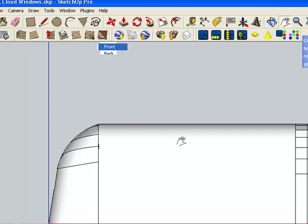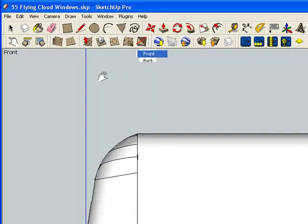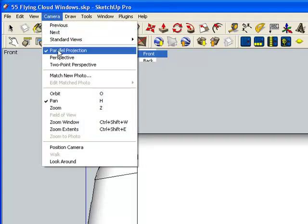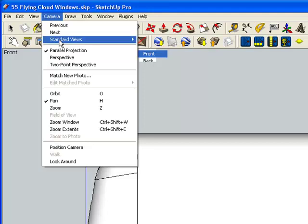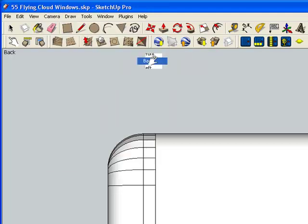Alright, what I'm going to work with, because of the picture I want to start with, I'm going to go up to Camera. I have Parallel Projections selected. Remember, that's important. I'm going to go up to Standard View and I'm going to work with the Back View.